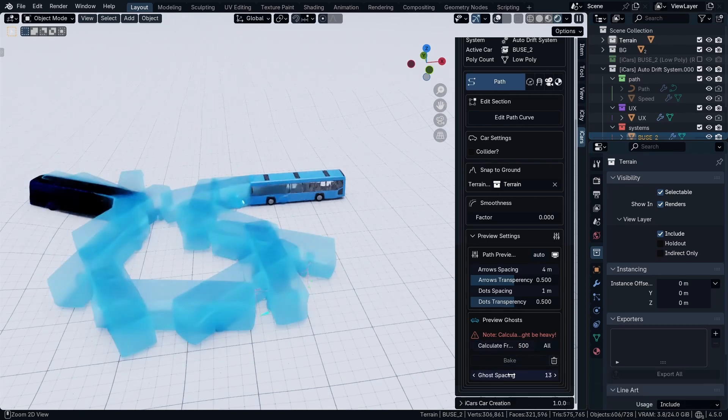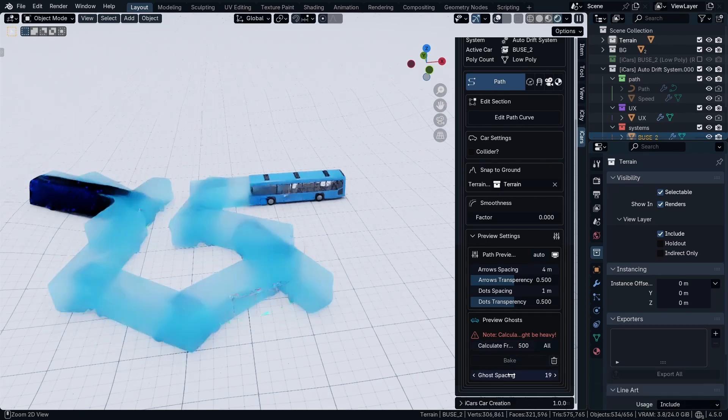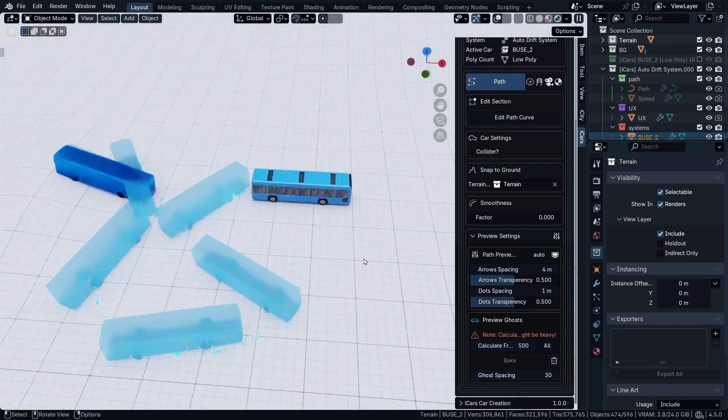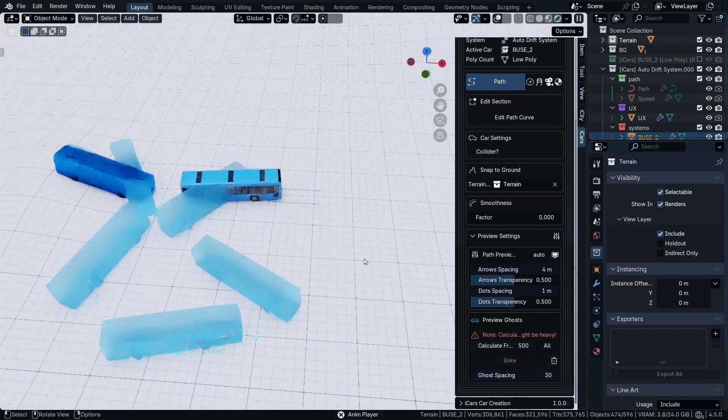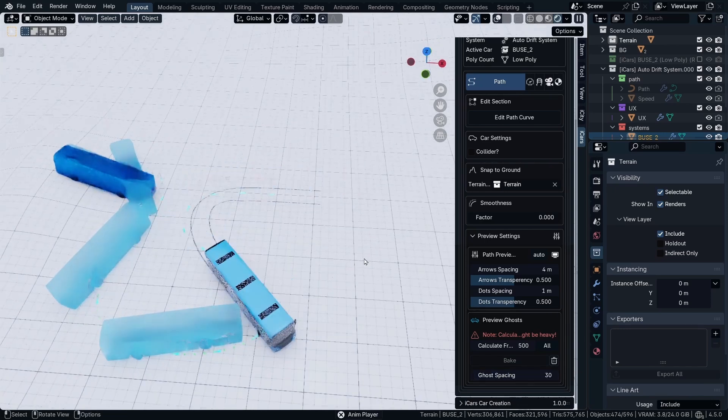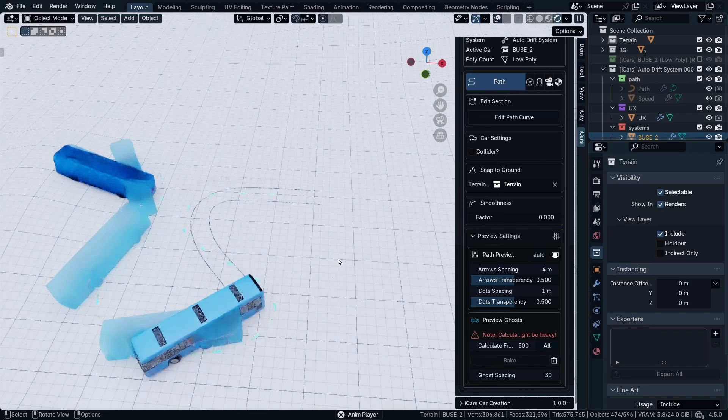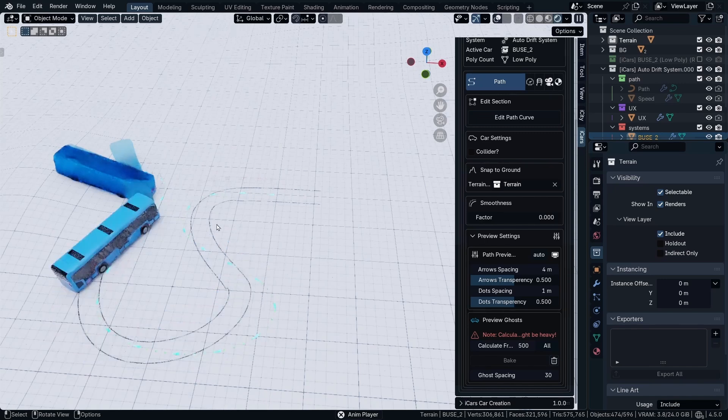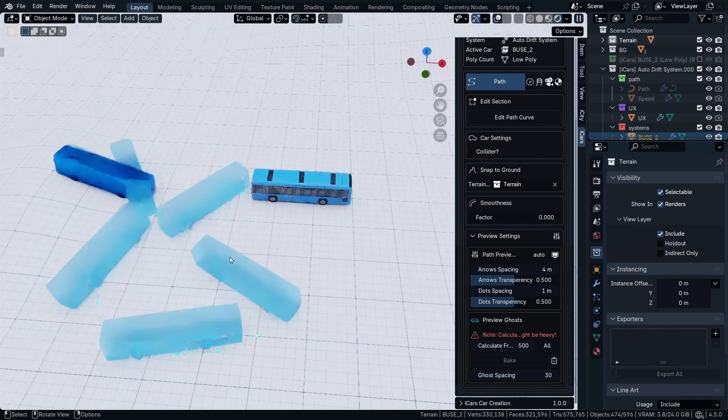And you can control the spacing for sure. So now we're going to hit the space bar. As you can see, the bus is going to be moving on this curve.